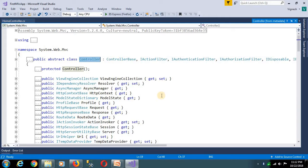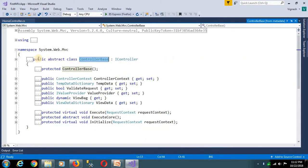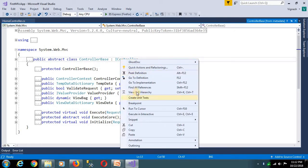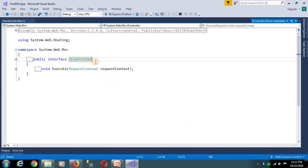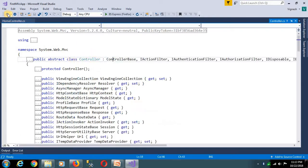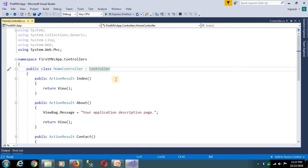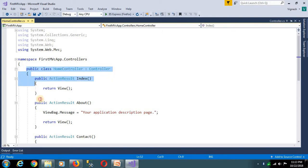The ControllerBase class — go to definition. So the abstract class contains the IController interface. We integrate the IController interface. Whatever the IController interface specifies, we integrate it. So control is nothing but a simple class.